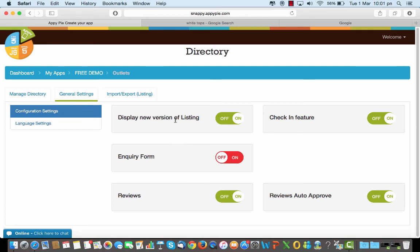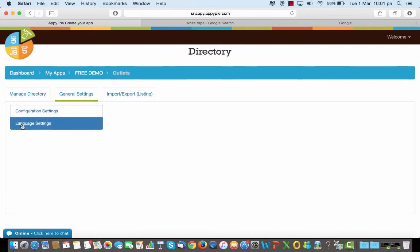So whether I want to display a new version, I want an inquiry form, reviews, if I want to auto approve the reviews, if I want a check-in feature and the language settings, all of that can be done here.